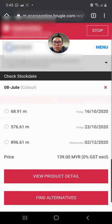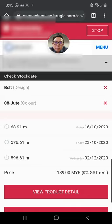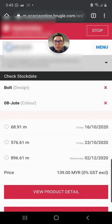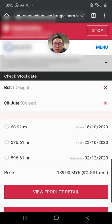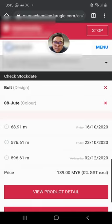Over here you're going to see some interesting information about BOLT 08 colored jute. First of all, it's going to be available on the 16th of October. That means Acacia Malaysia is having 168 meters of stock.